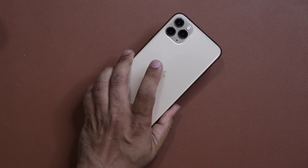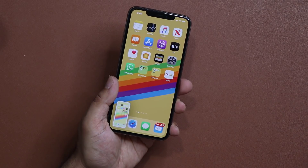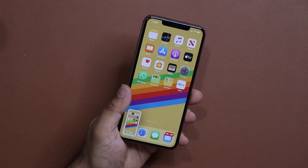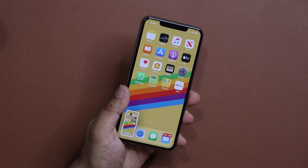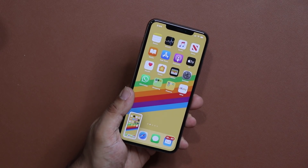Let me just show it to you one more time. Double tap — look at that, took a screenshot. Fantastic. Let me show you how to activate this right away.